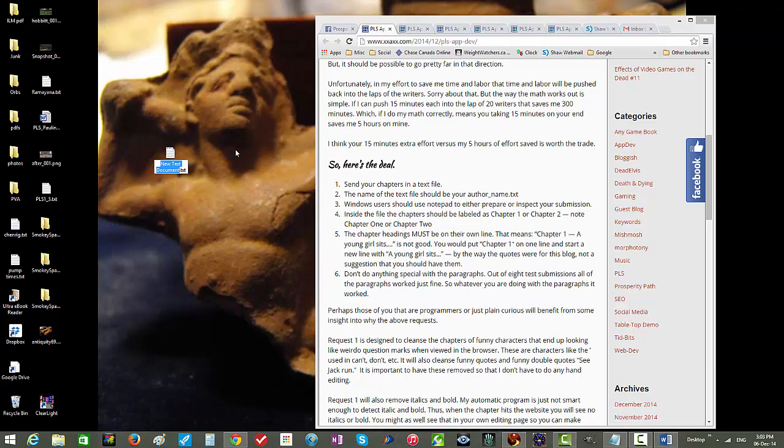Immediately I get this notepad icon with new text document highlighted in blue. Because it's highlighted, it means I can change that name. I'm going to use my author name, which is Jim J-I-M, and then I'm going to get the underscore by holding down the shift key and pressing the key with the two dashes on it, and then I'll put a capital H there.